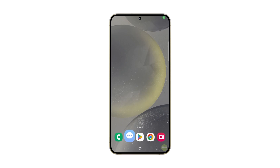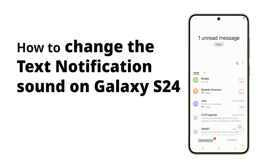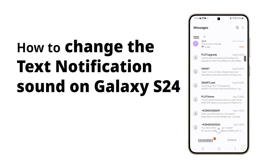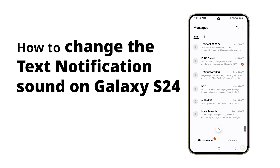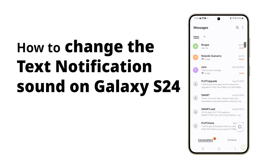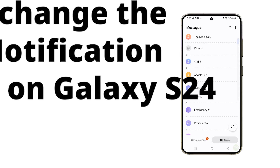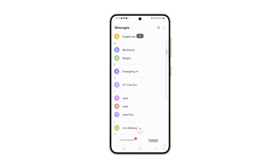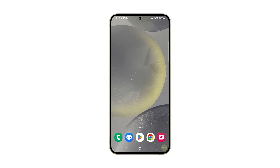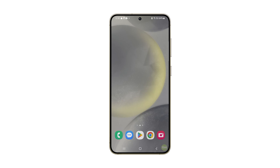Changing text notification sounds on your Samsung Galaxy S24 allows you to easily identify and prioritize your text messages. It also enhances your user experience by personalizing your device with your preferred sounds. Here's how you do it.